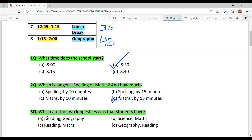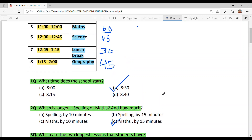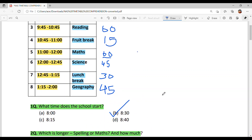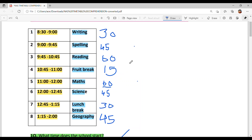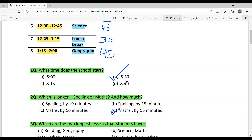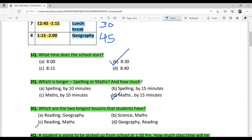Question 3: Which are the two longest periods that students have? Our longest periods are 60 minutes each. There are two of them — Reading and Maths. Both are 60 minutes, which means one hour each.